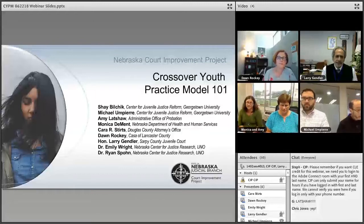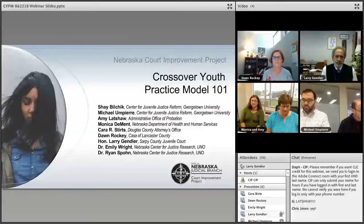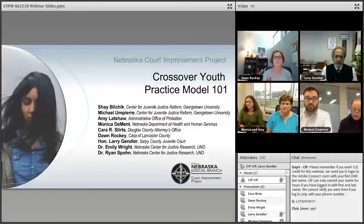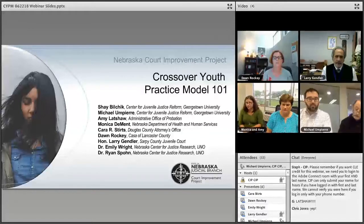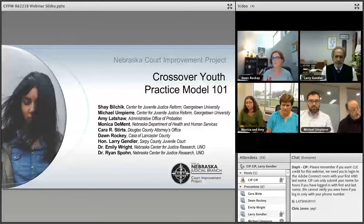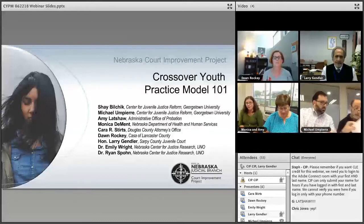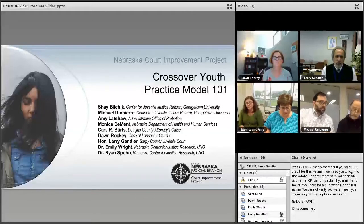We are very fortunate to have an exciting lineup of presenters today. First, Shay Belchek and Michael M.T. are from Georgetown Center on Justice Reform. They've partnered with Nebraska since 2012 to pilot the Crossover Youth Practice Model in five counties. As experts on crossover, they will start us off with an overview of the model. Next, Amy Latshaw from Probation and Monica Danette from DHS will talk about the processes involved in the statewide rollout of crossover and will plan to train their entire staff across the state this summer.